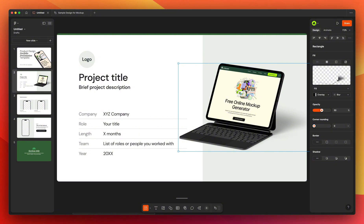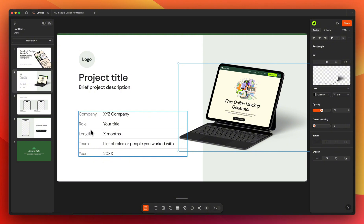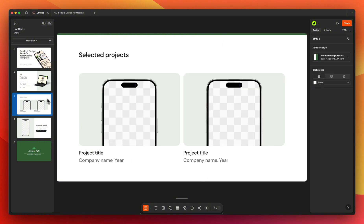Now let's talk about another way of bringing mock-ups into your slide deck. Instead of bringing in PNG image layers, you may want to keep it live and see changes in real time inside the mock-up item. For that we will use the prototype importing option. Let's go to the third slide and back to the Figma design file.